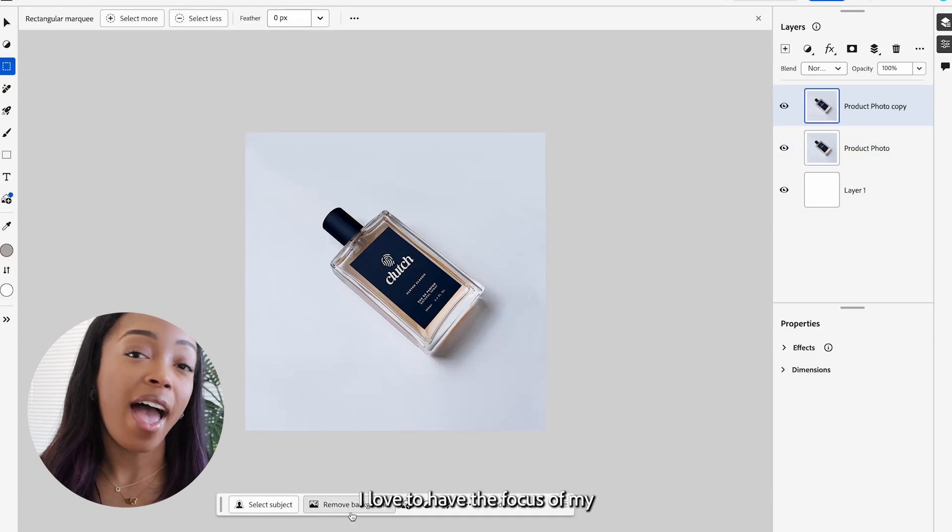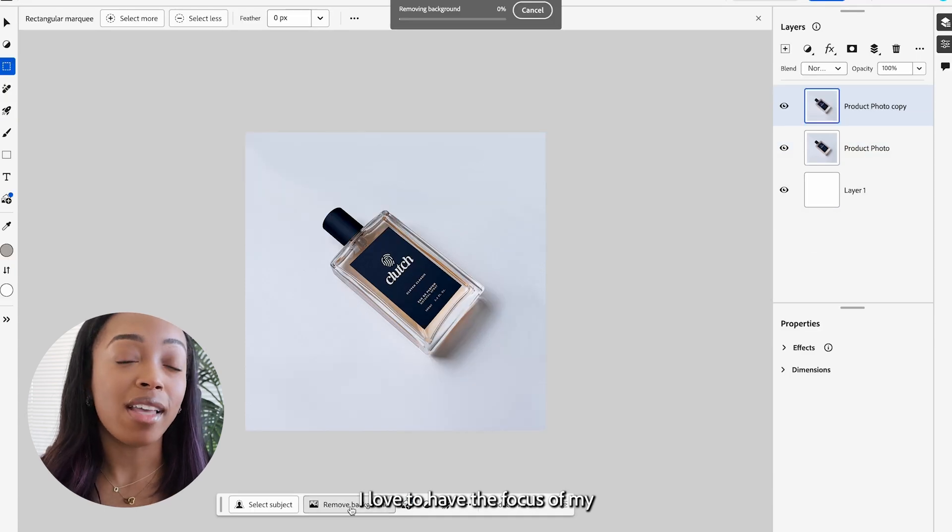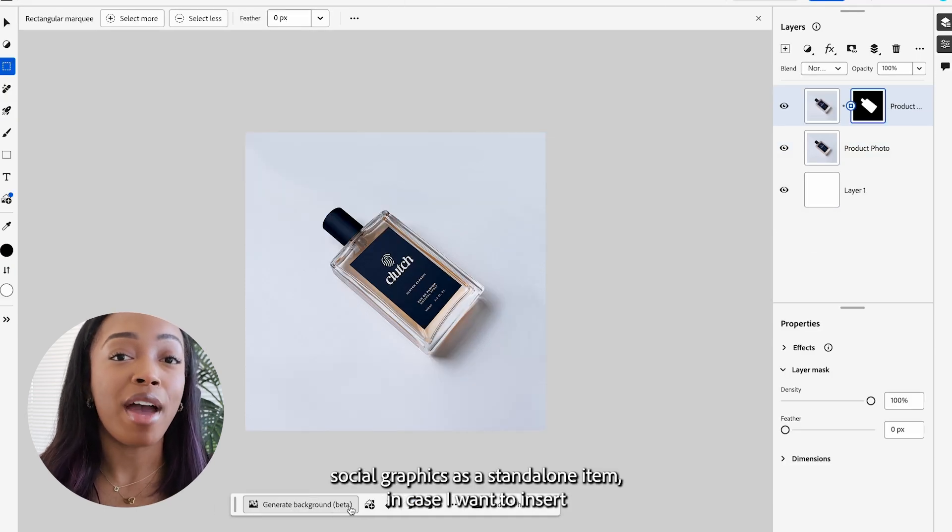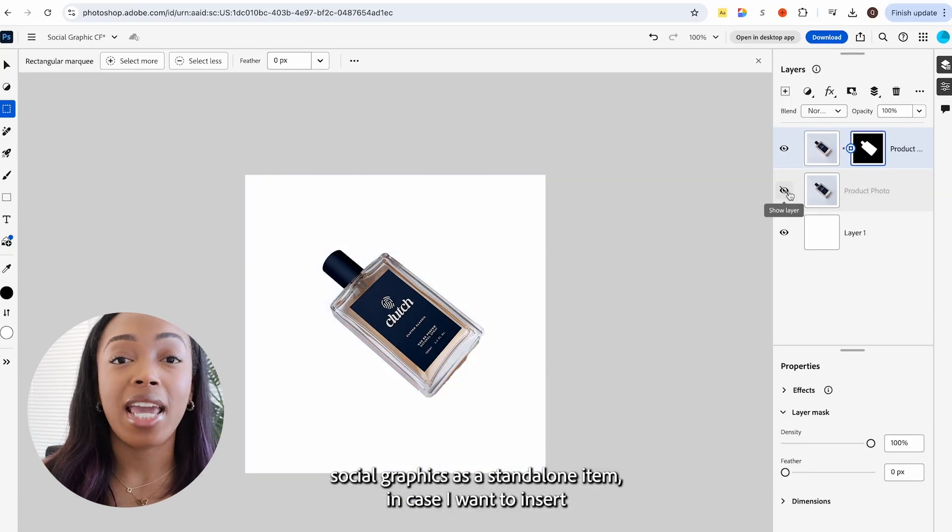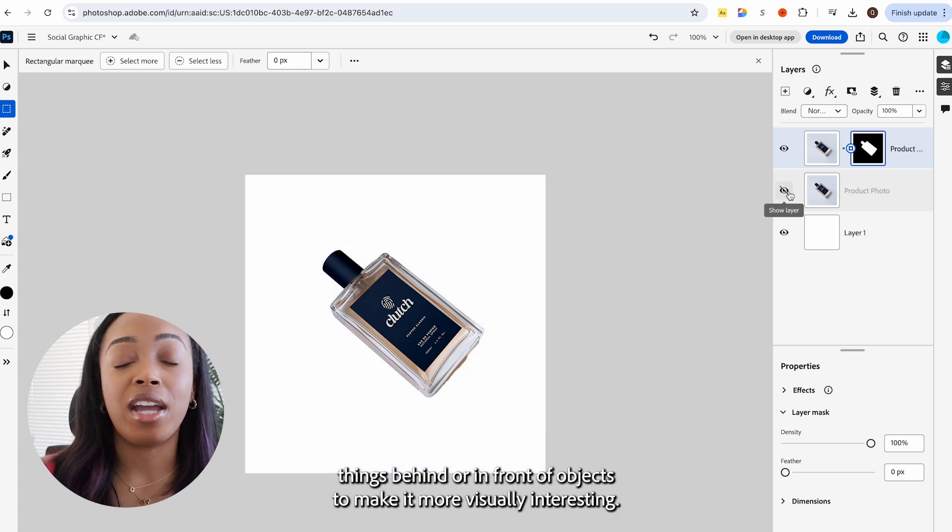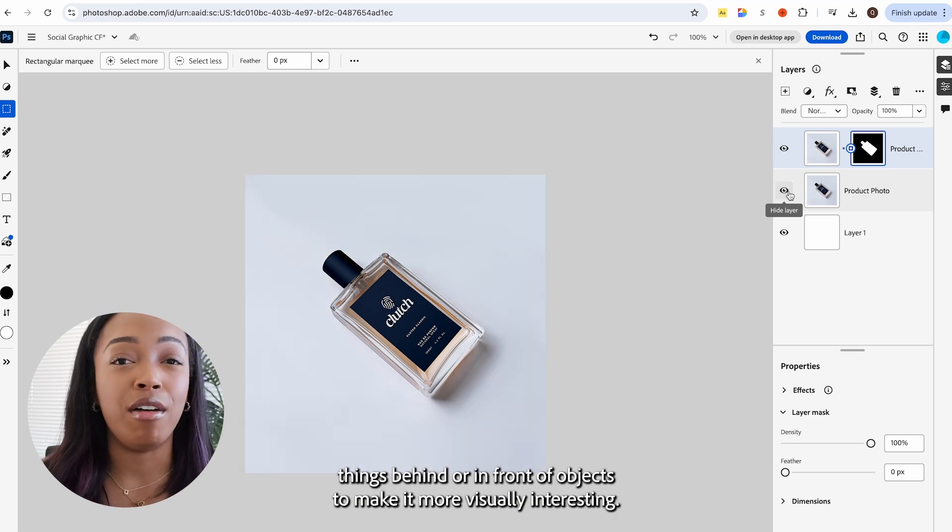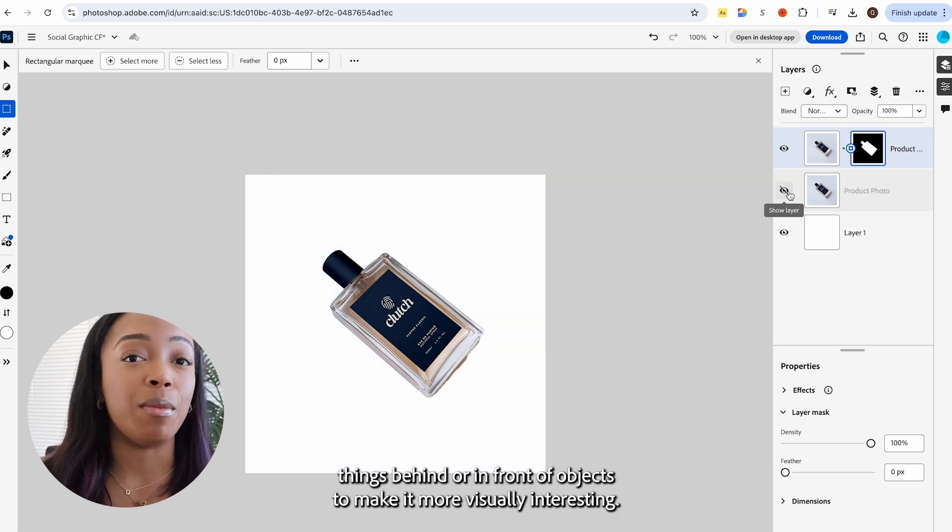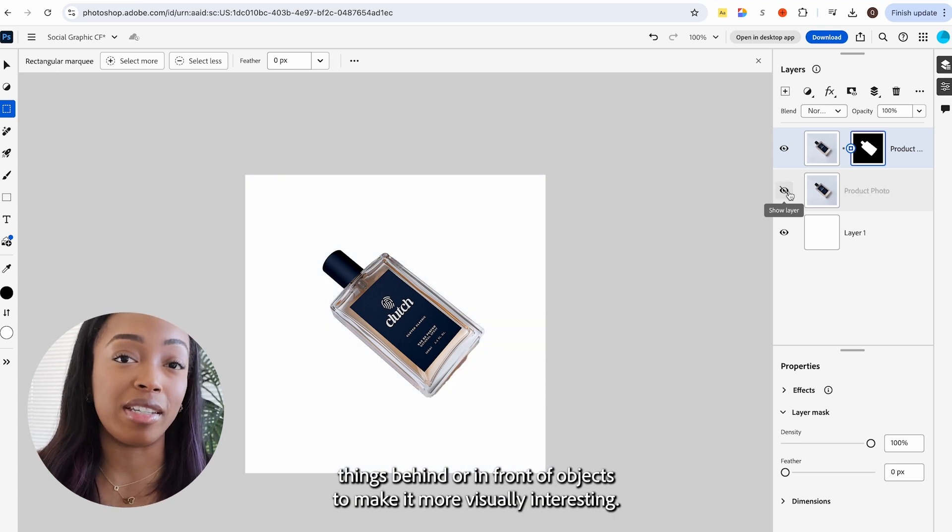I love to have the focus of my social graphics as a standalone item in case I want to insert things behind or in front of objects to make it more visually interesting.